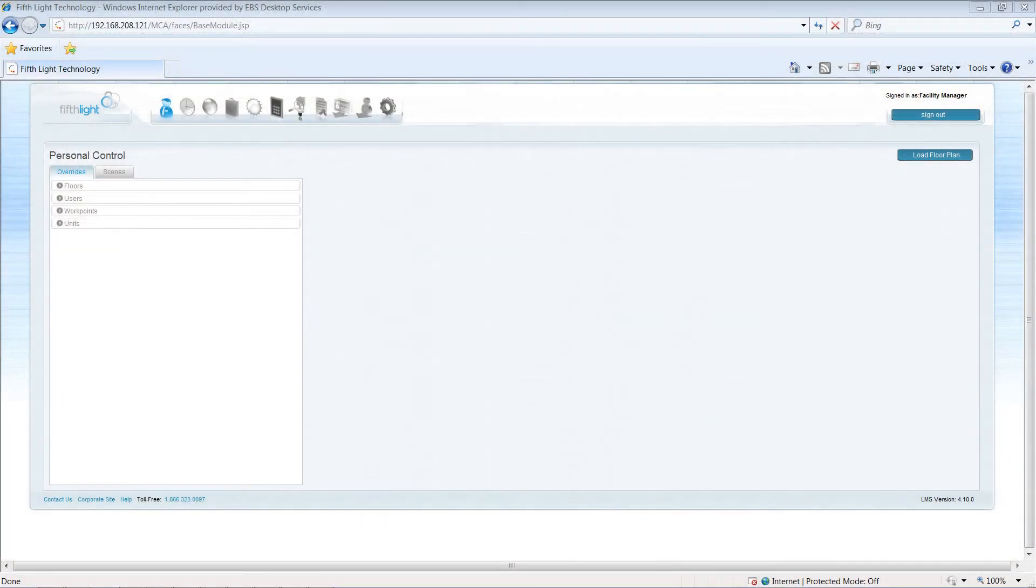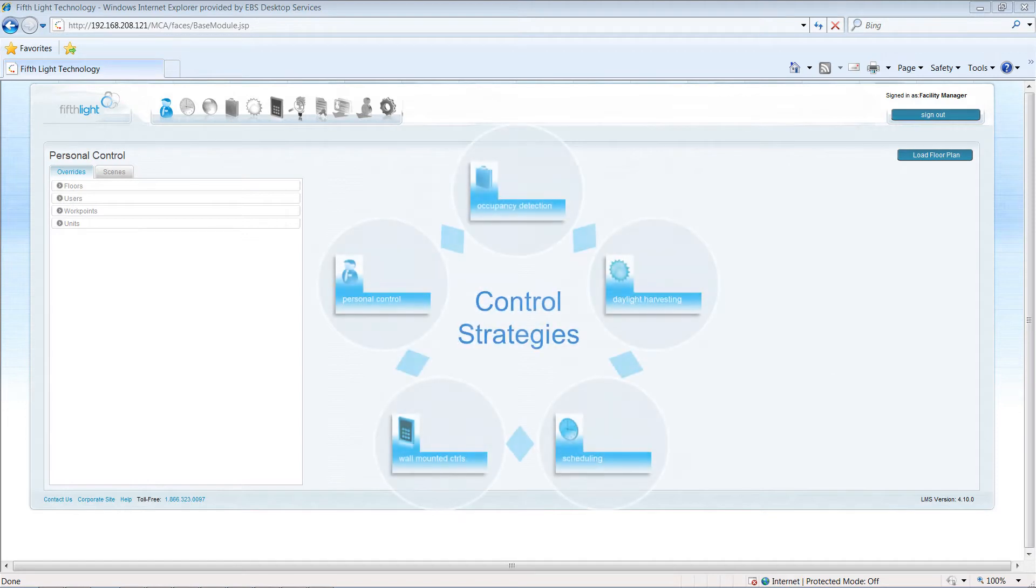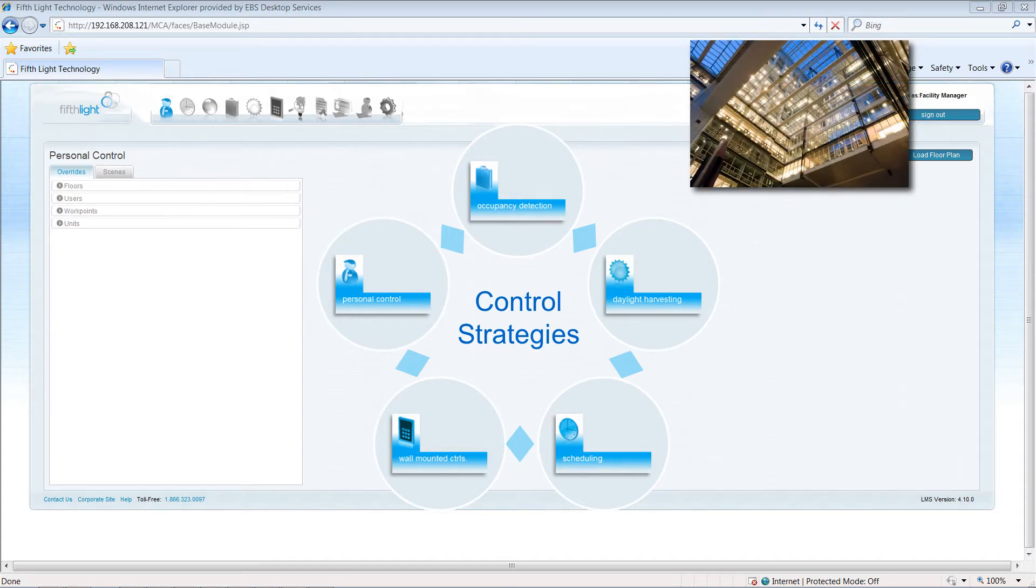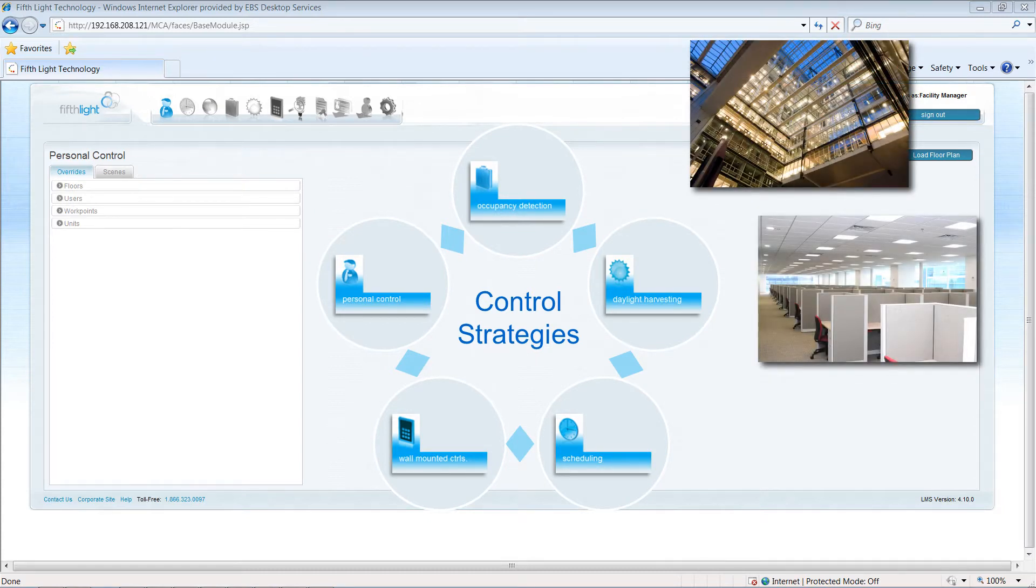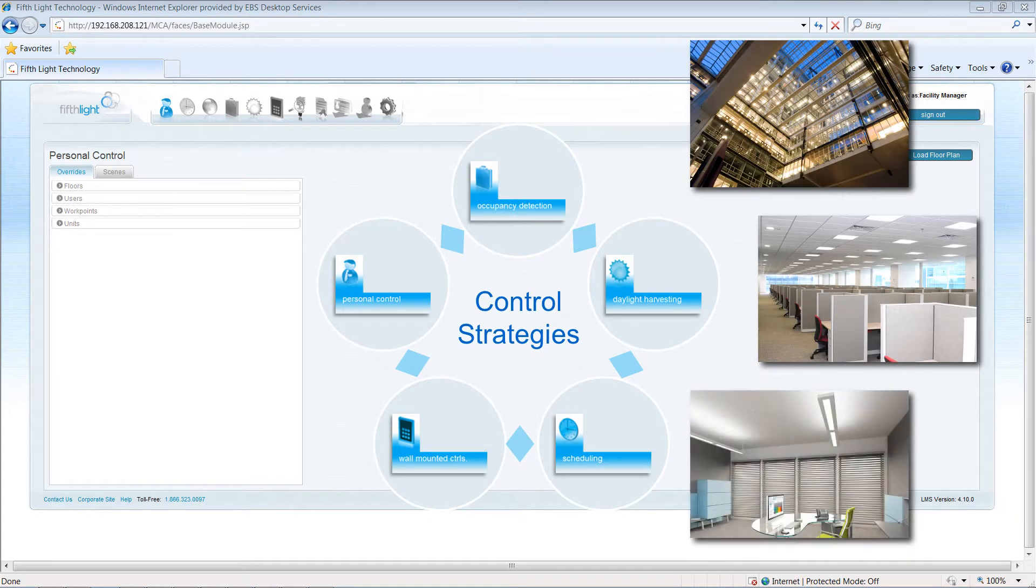The FifthLight system allows you to combine multiple control strategies for maximum energy savings. Control strategies can be applied to an entire facility, specific lighting groups, or to individual fixtures.